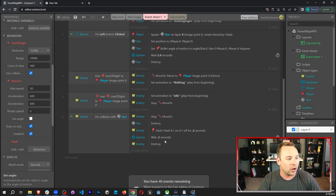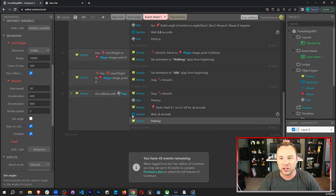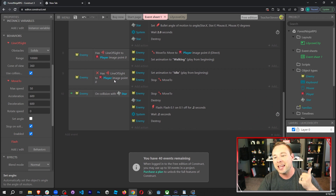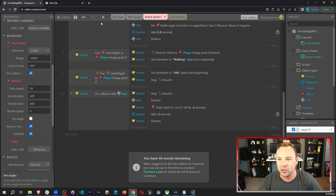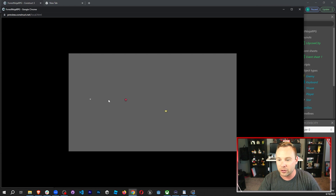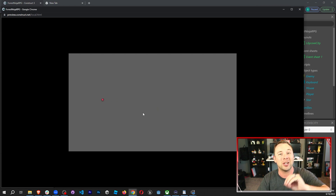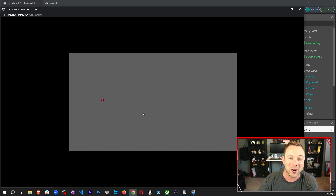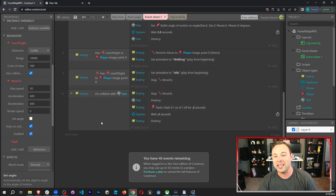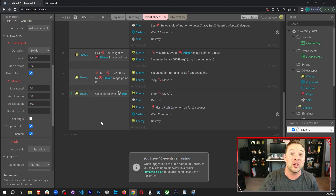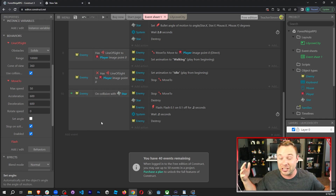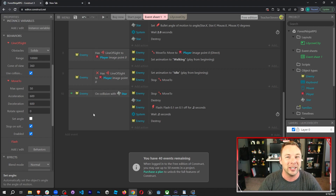Let's test it. Here's our full code: line of sight, inverted line of sight, and the throwing star collision block. Playing the game — I run away, I hit the enemy, it flashes a couple of times and gets destroyed. It's working exactly the way we want. We have a working enemy! Now that we have an enemy, we can add health to the player so the enemy is actually dangerous — let's do that in the next video.